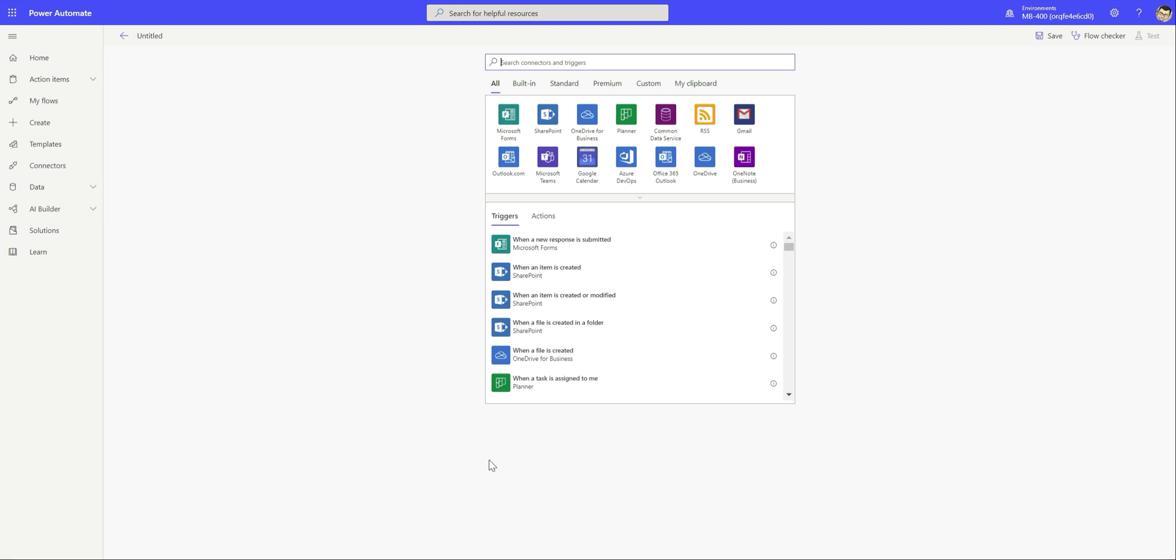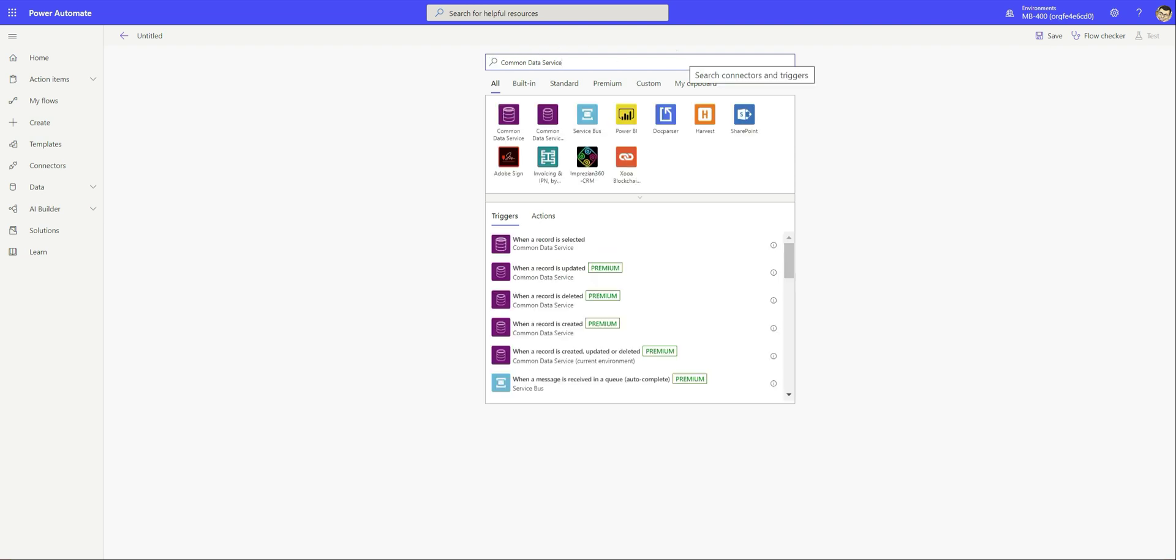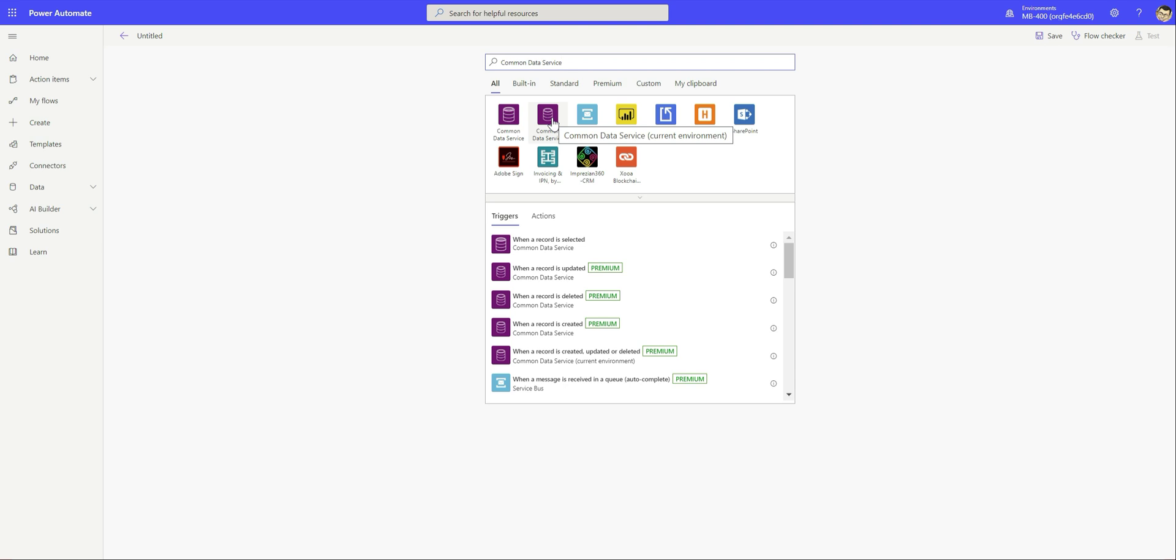In today's video we're going to connect up to our Common Data Service Environment. We can see we've got two Common Data Service Connectors here. In most cases you're probably going to want to go for the one that's been flagged as the current environment trigger point. This will make sure that your flow can be added to a solution and more easily moved across different environments without any major hassle.